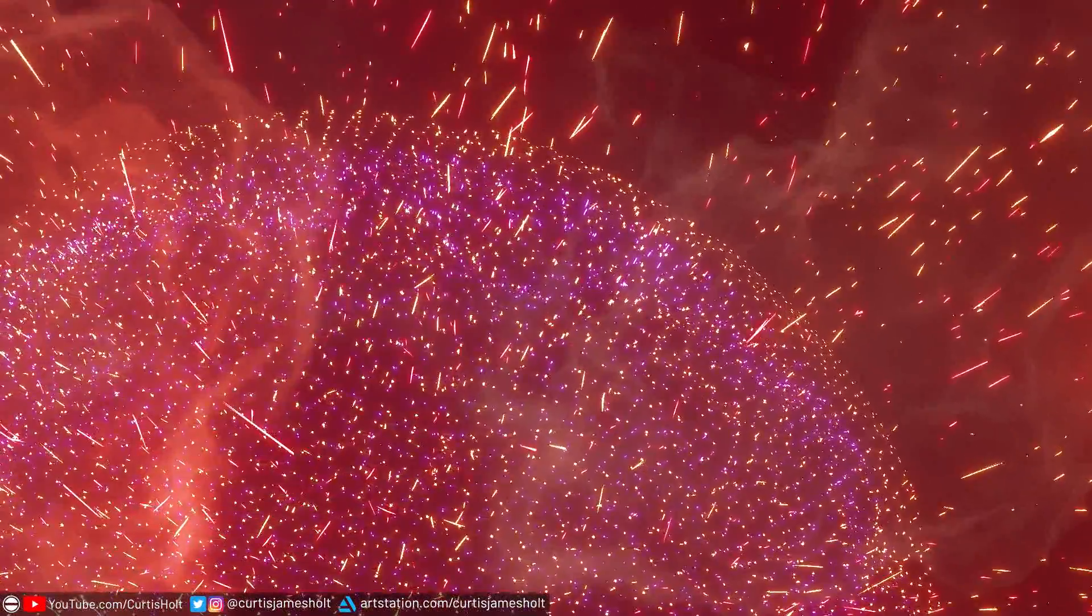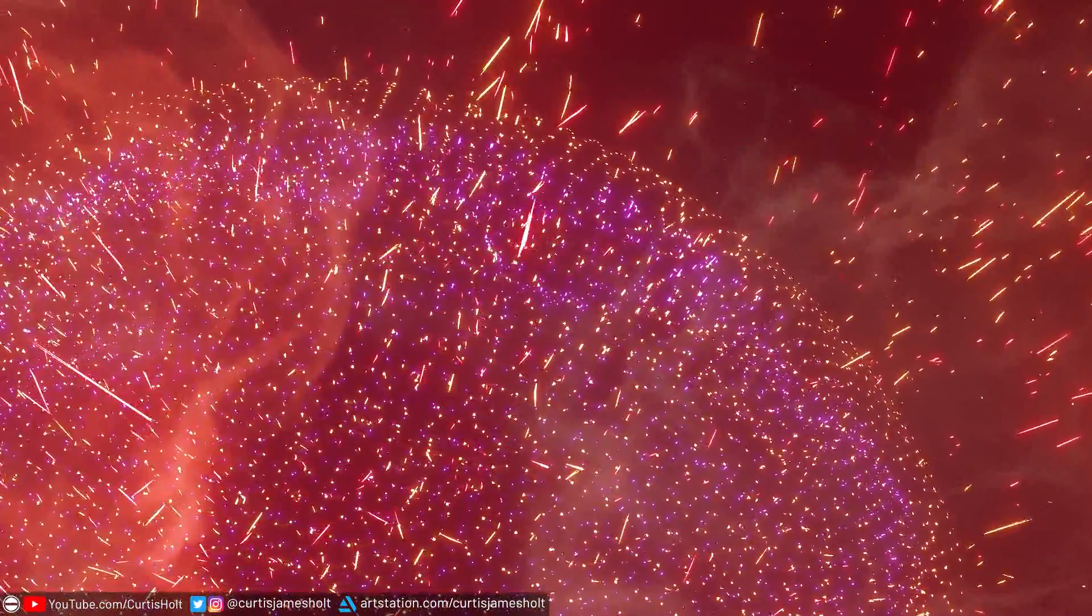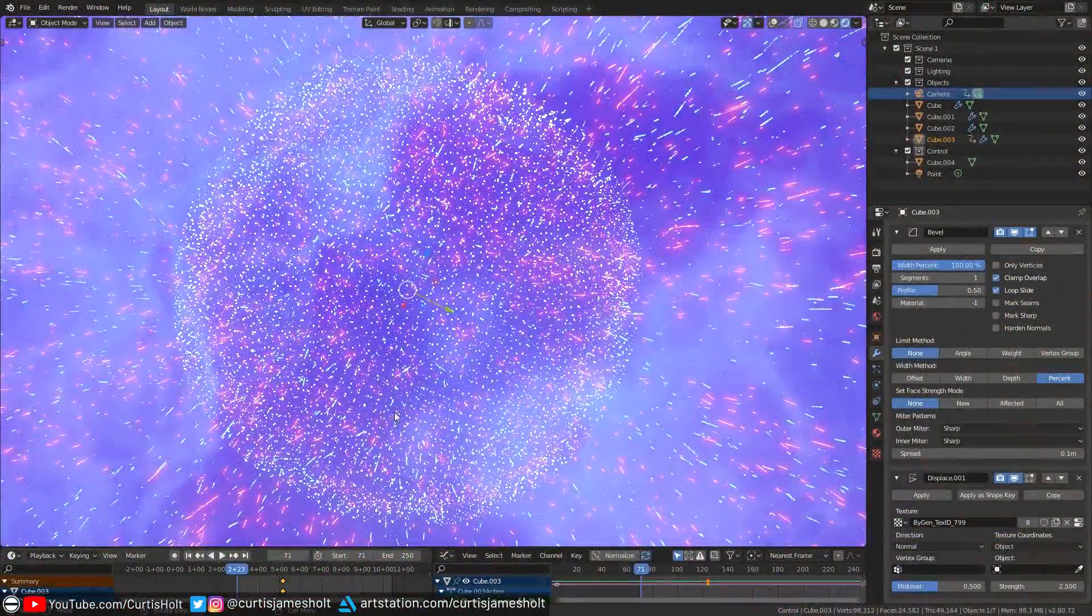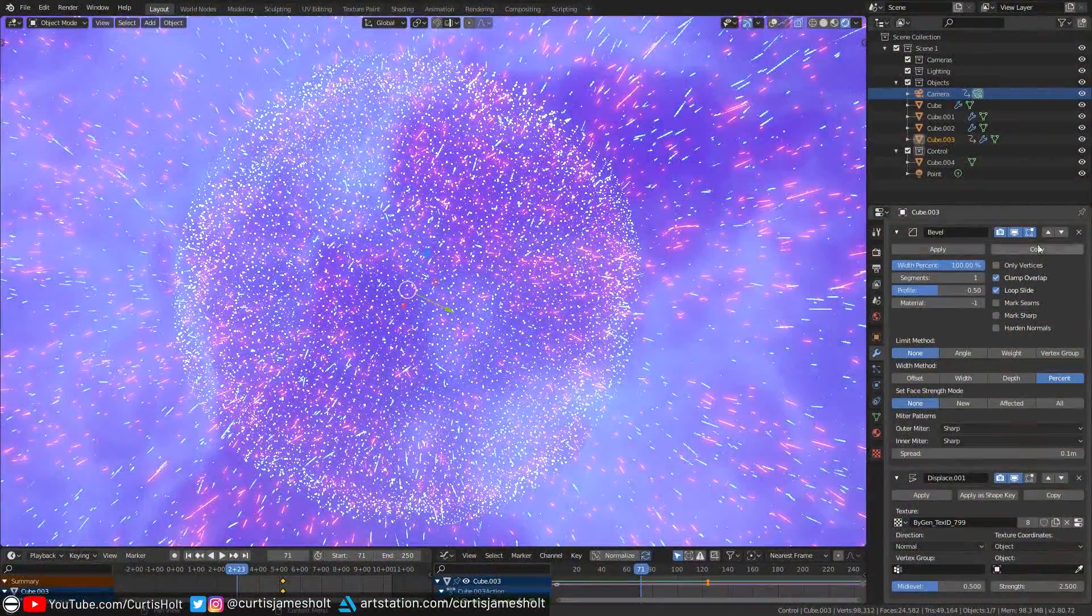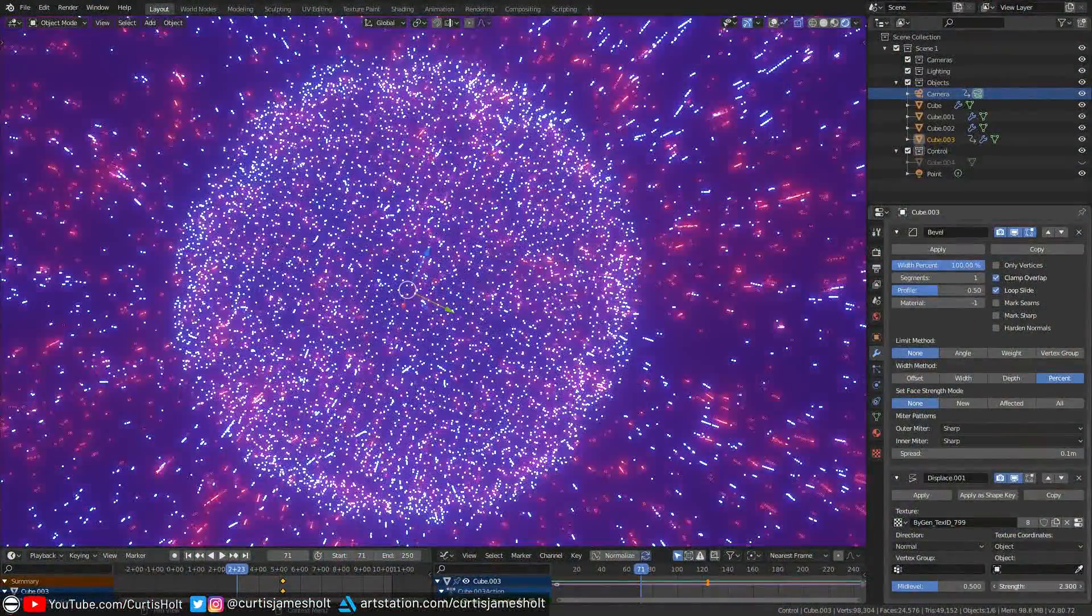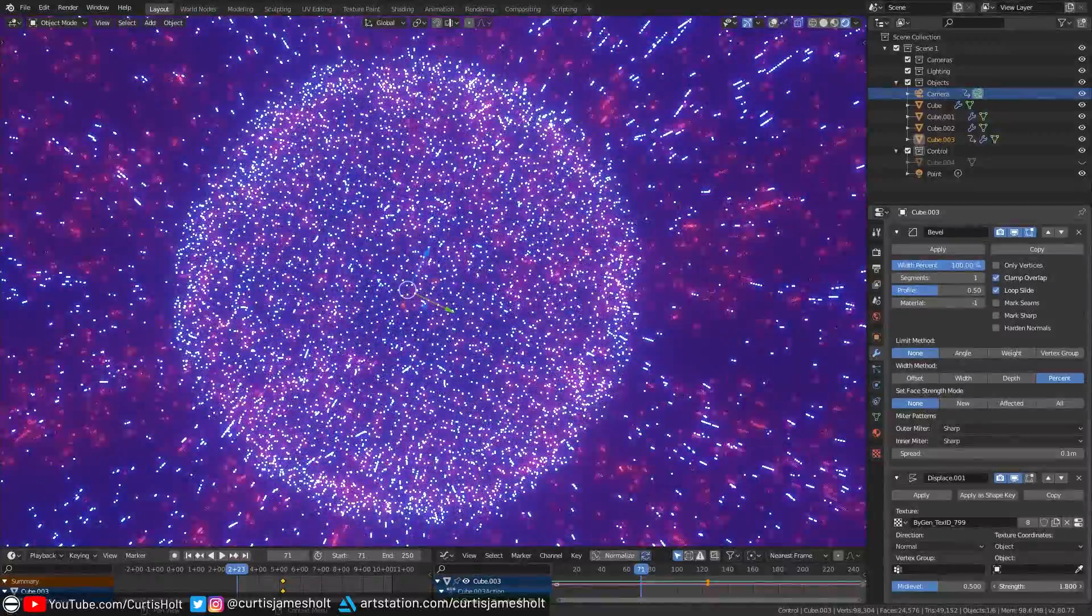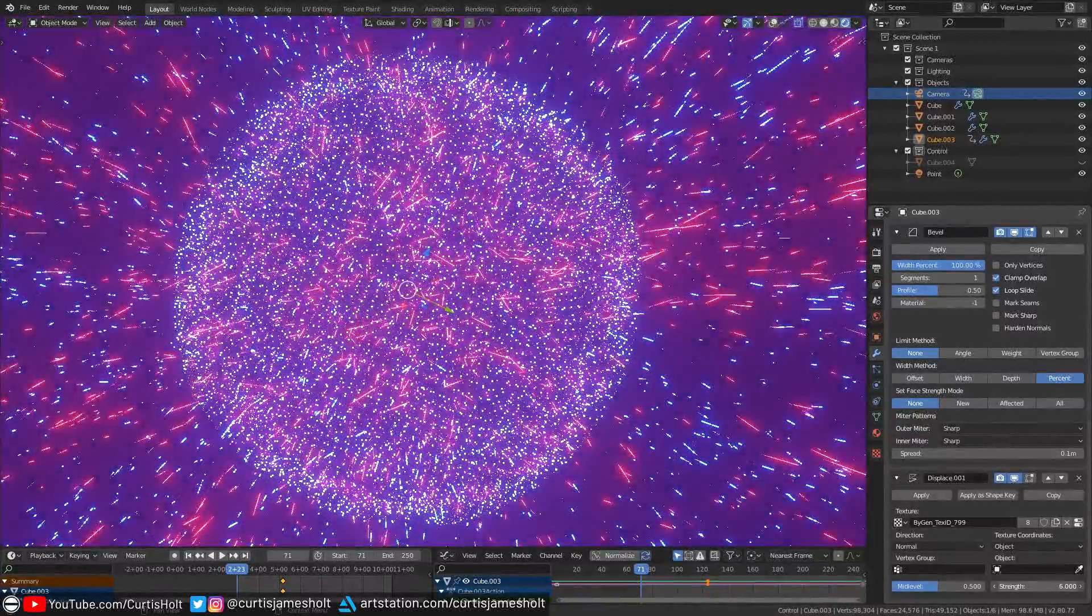Of course I went ahead and combined it with my real-time nebula method to get something that was really bursting with color. You can play around with the values of the modifier stack to see how the geometric data is being displaced through the scene.